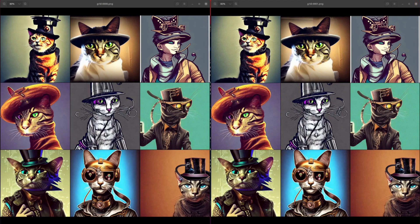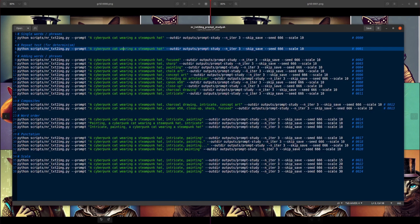Hello and welcome to more Nerdy Rodent Geekery. Today I'm once again looking at the world of Stable Diffusion, but this time I'm delving into the world of prompts. What words work? Which words don't? What happens when you do things? Let's find out.